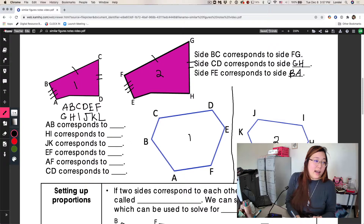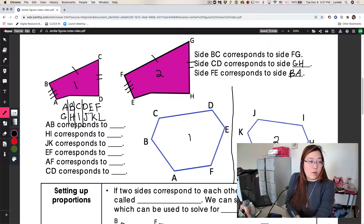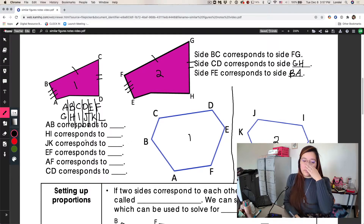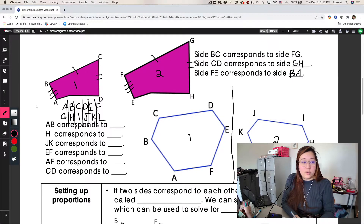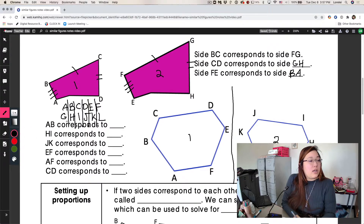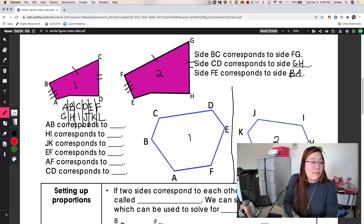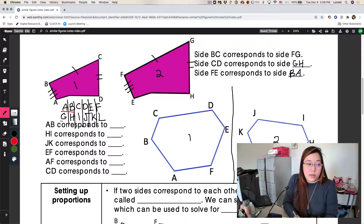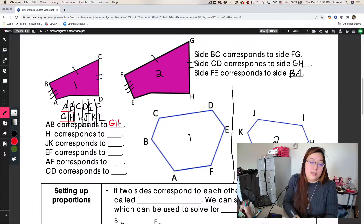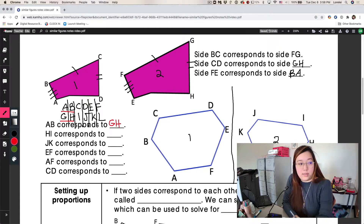Now when we write the table, all of these that are stacked on top of each other are corresponding angles. So if you're coming up with corresponding sides, you can use this table as a key. Let's go with the first one — we want to know what AB corresponds to. AB is here, and its corresponding side is right below it on the table: it is GH. It's not going to be IJ because IJ is not below AB. So these are stacked perfectly.